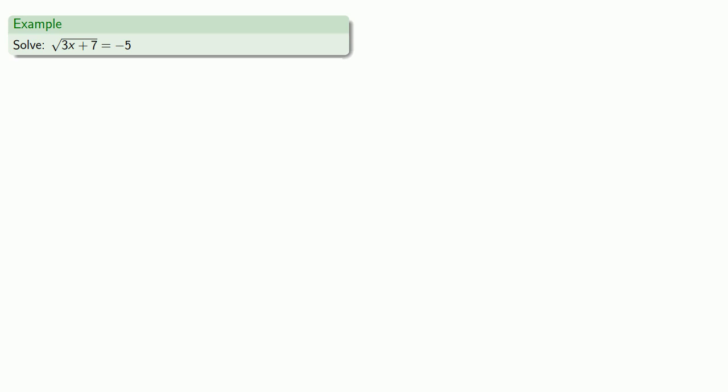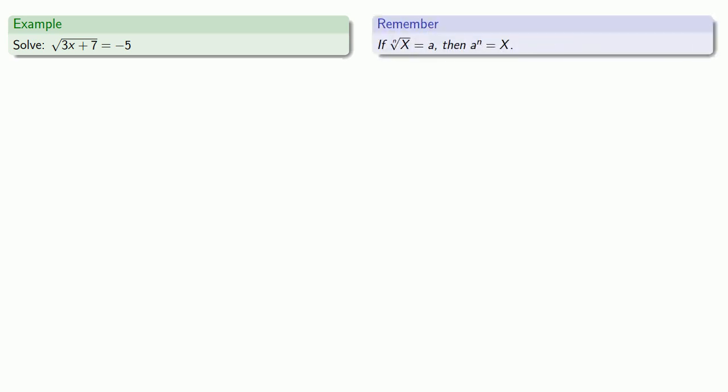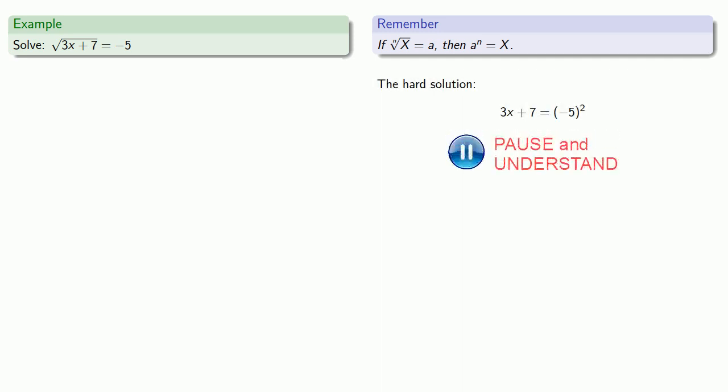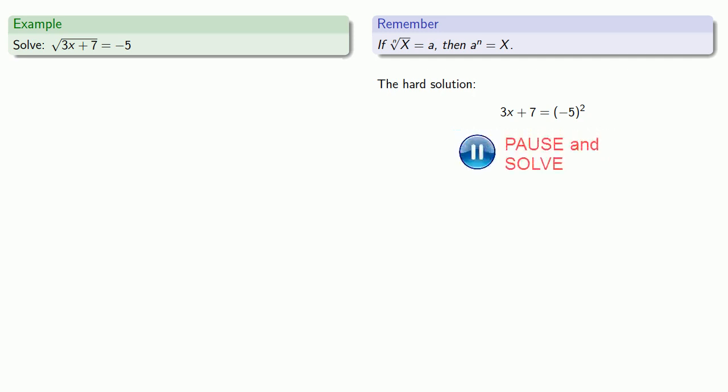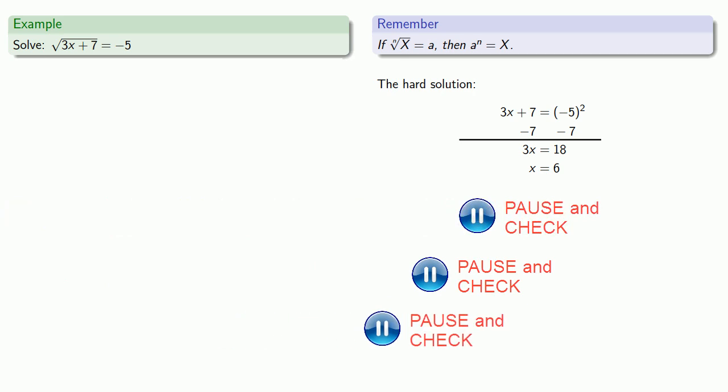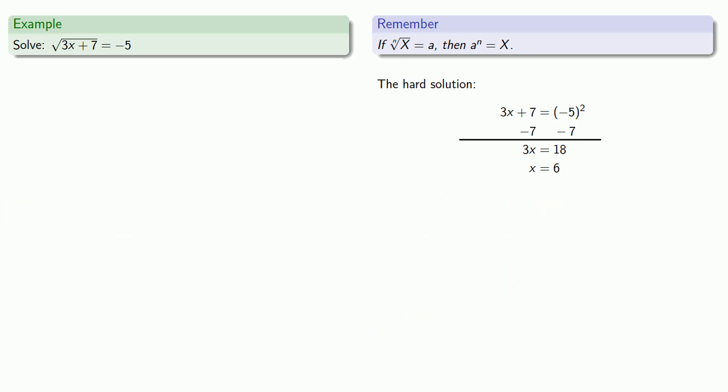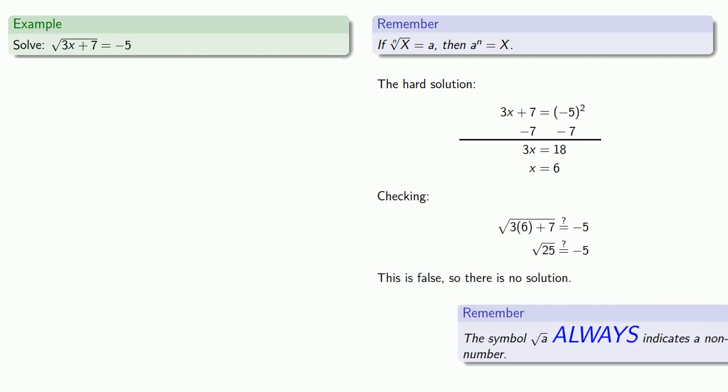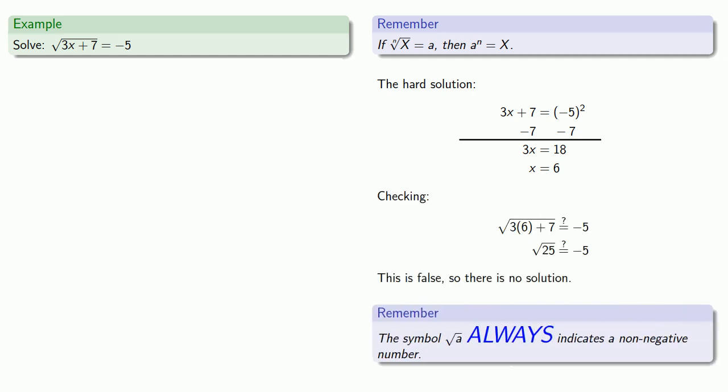Well, maybe you don't like doing things the easy way and would much rather do things the hard way. So we can try to solve this and see what happens. So remember, if the nth root of x is equal to a, then a to power n is equal to x. And so I can rewrite this equation as 3x plus 7 is equal to negative 5 squared. We'll solve the equation. And because this is a root equation, we need to check back in the original equation. I get square root 25 equals negative 5, but this is false, because remember that the square root symbol always gives you a non-negative number.